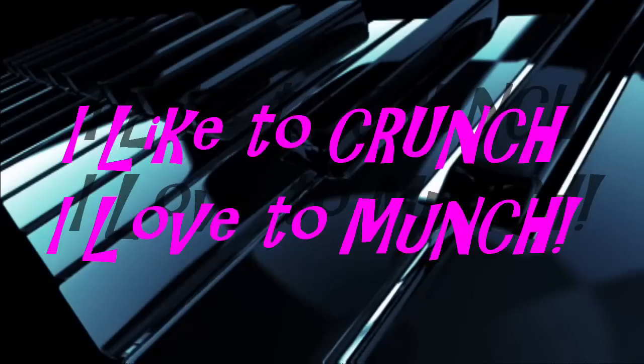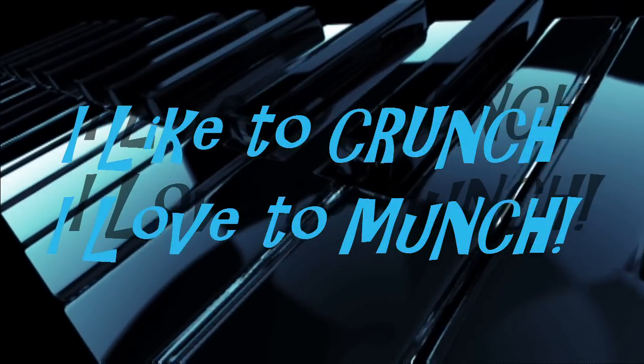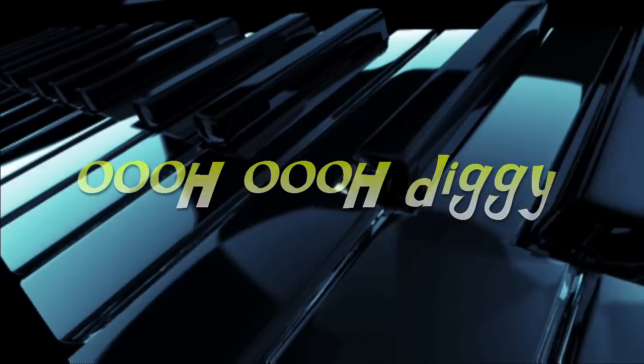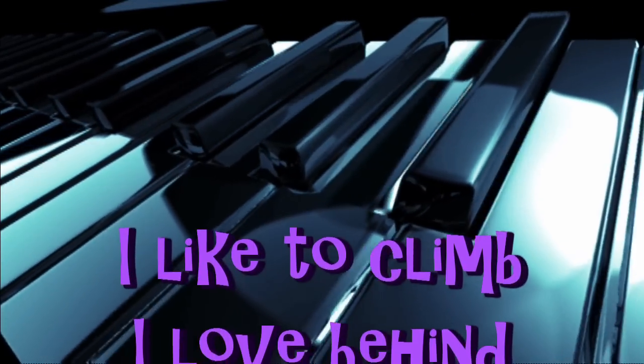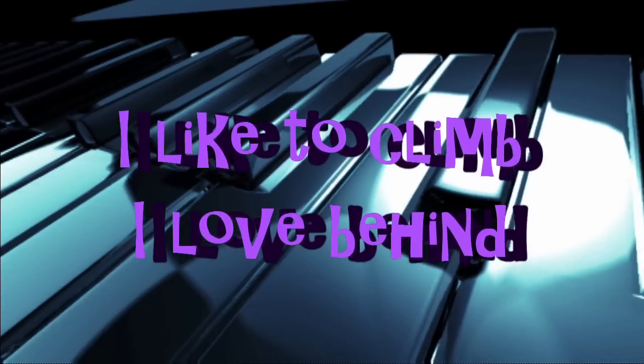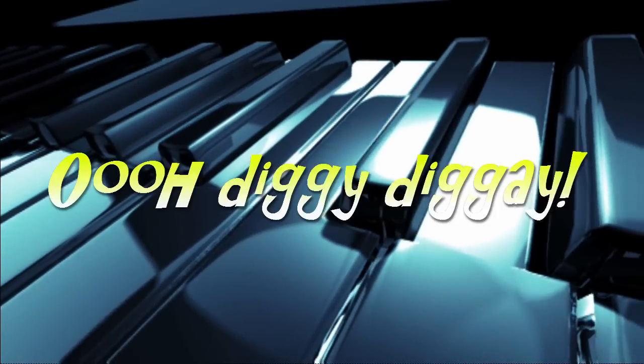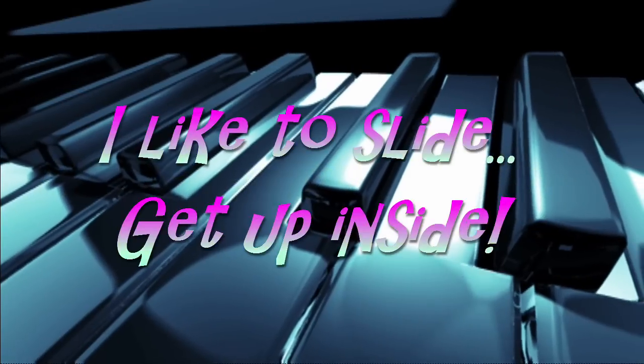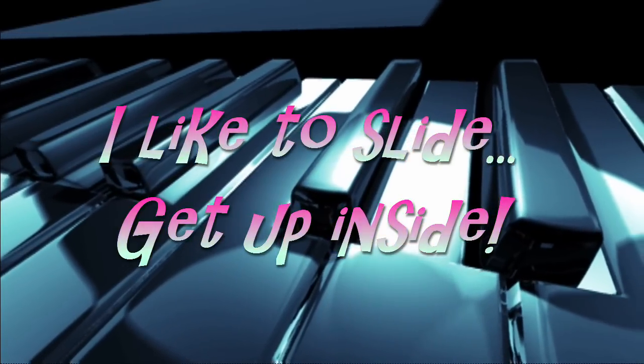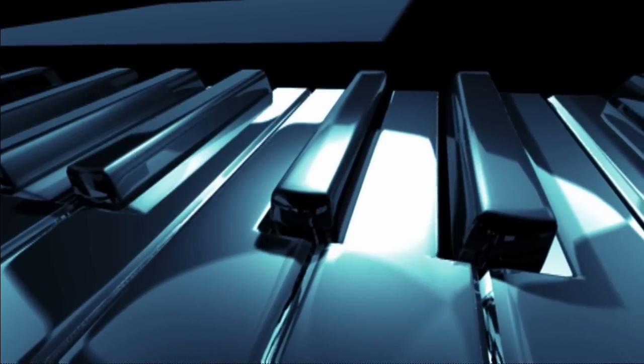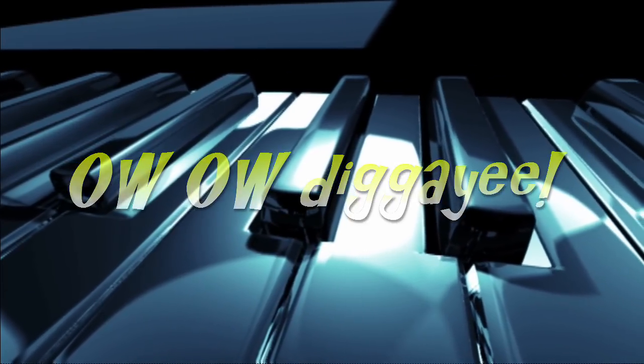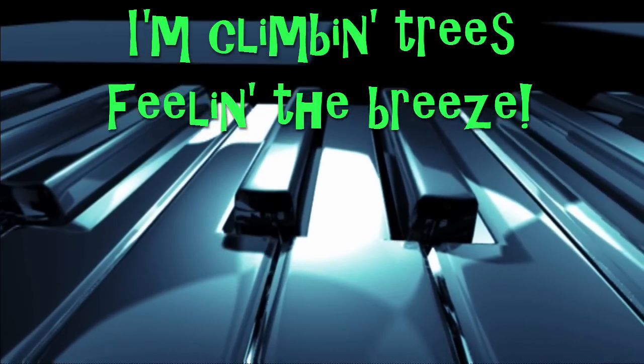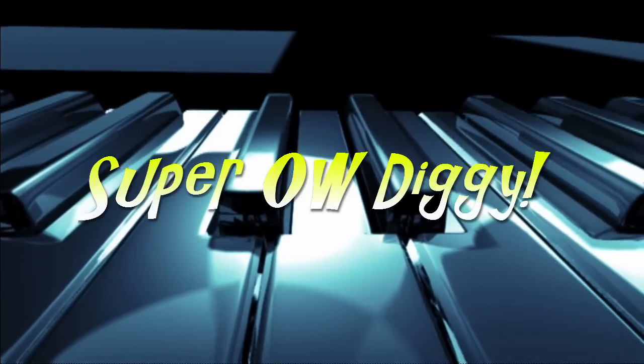I like to crunch. I love to munch. Ooh, ooh, diggy. I like to climb. I love behind. Ooh, diggy, diggy. I like to slide. Get up inside. Ow, ow, diggy. I'm climbing trees. Feeling the breeze. Super, I'm diggy.